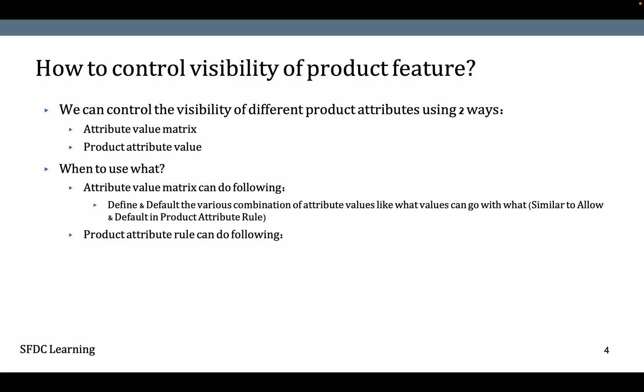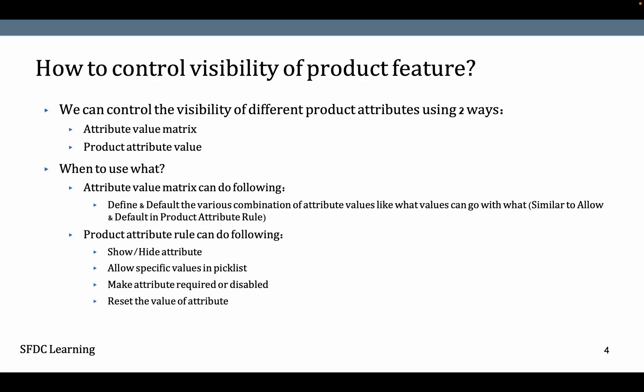When it comes to Product Attribute Rule, it can show or hide an attribute, allow specific values in picklists, make an attribute required or disabled, reset the value of the attribute, and default the values of attributes.